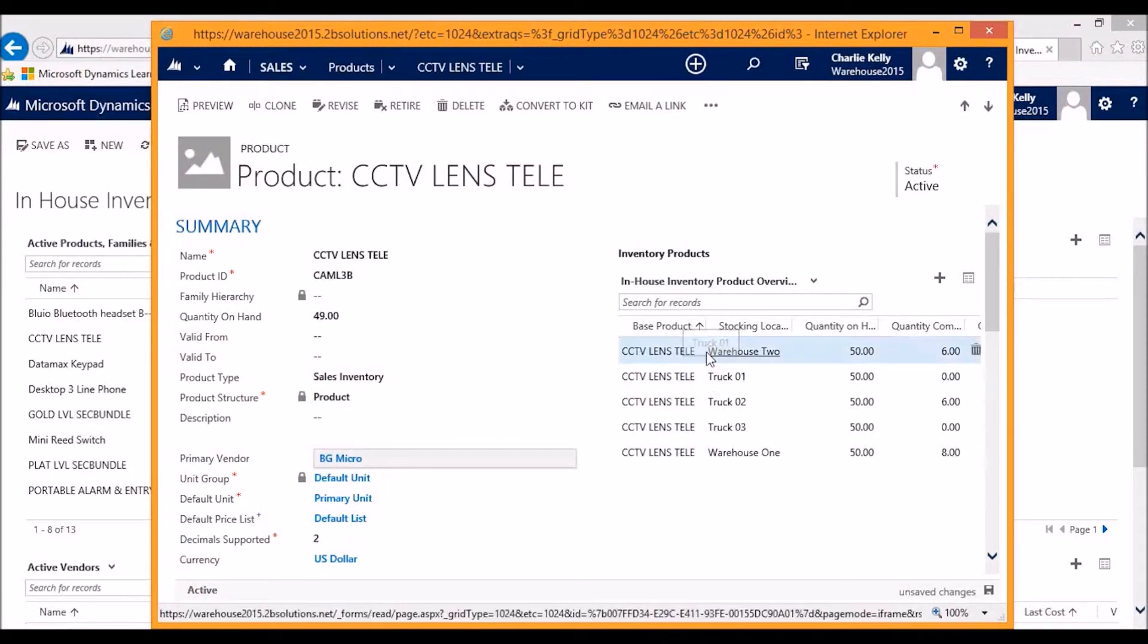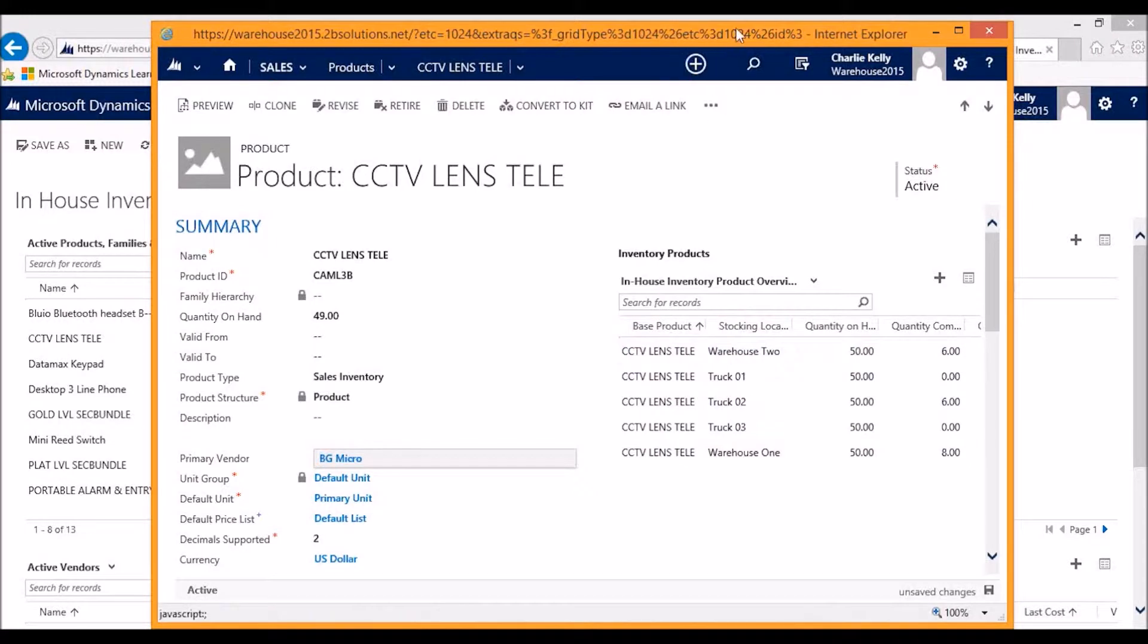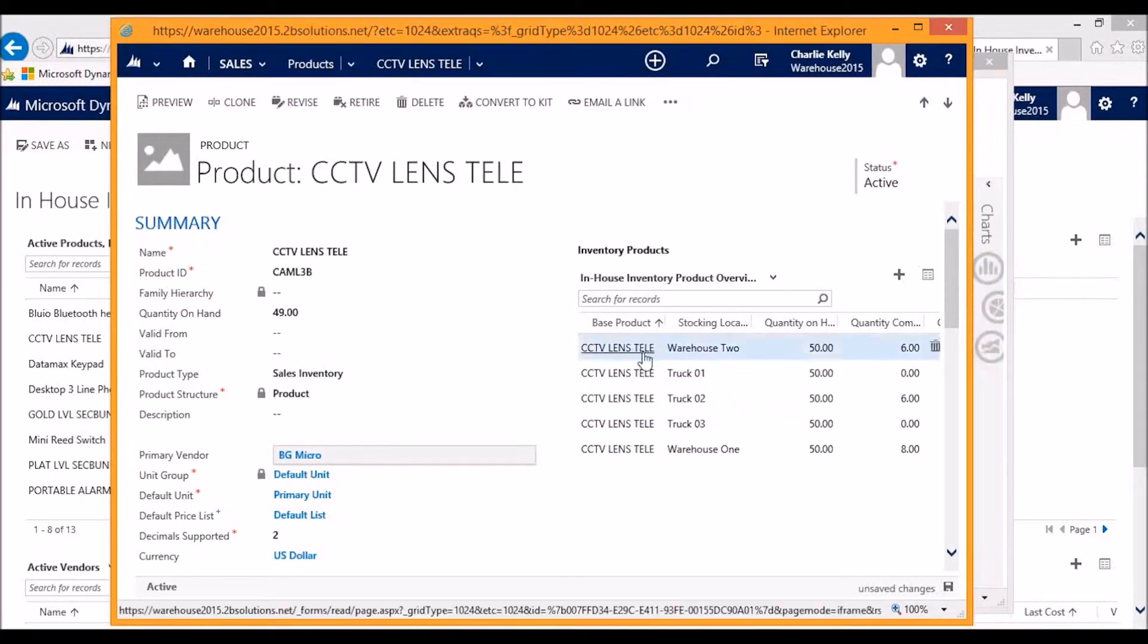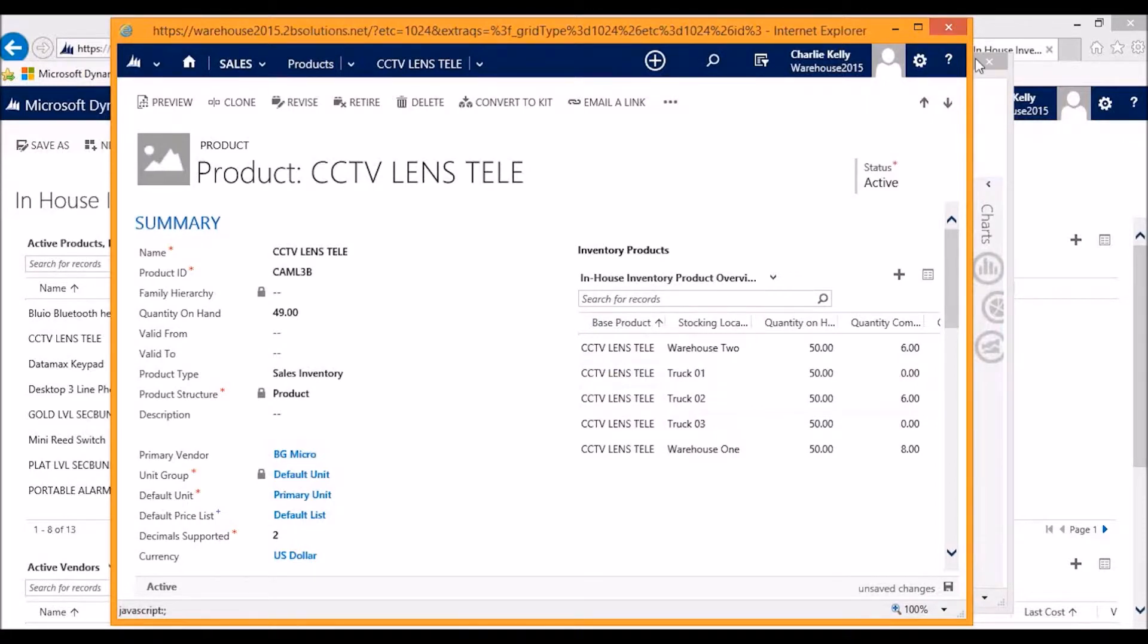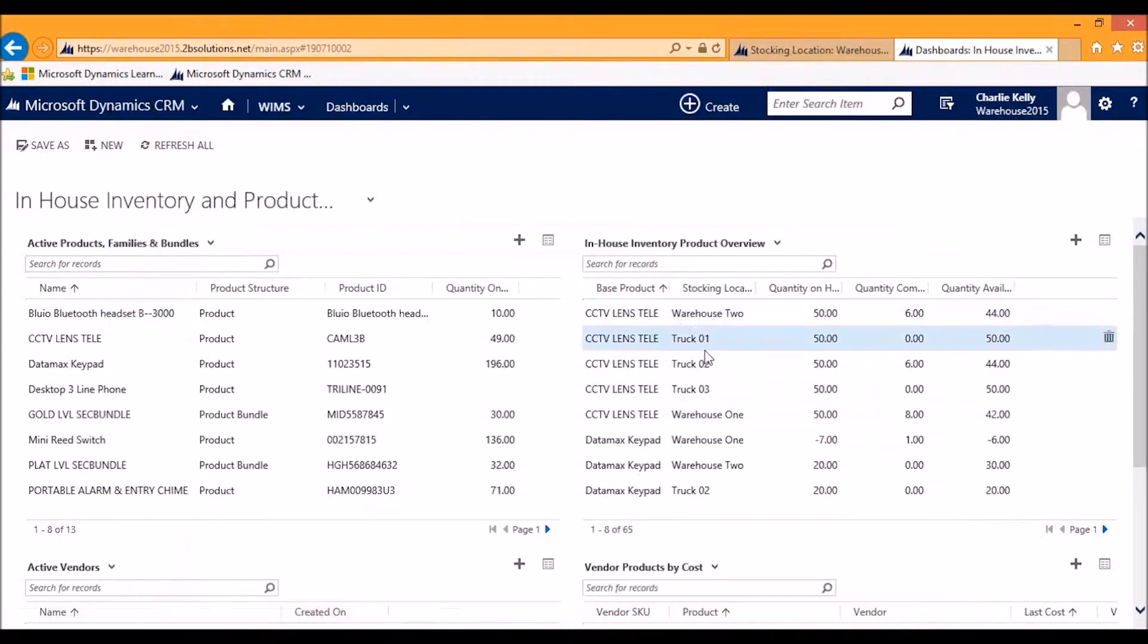On the right-hand side, you can also see the inventory product subgrid. This is a smaller representation of what we can see on the dashboard and ties in your exact product counts at a given location for any given product. So if we navigate back to the main dashboard here,